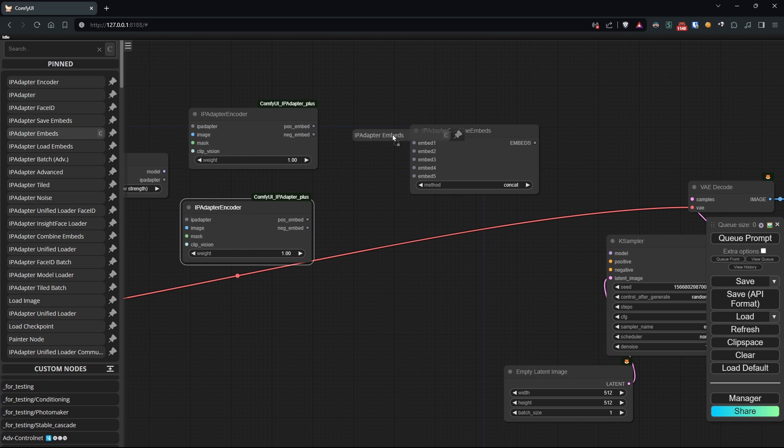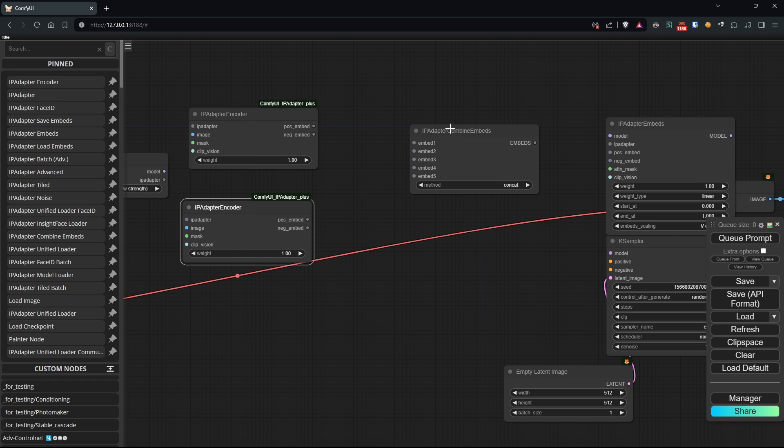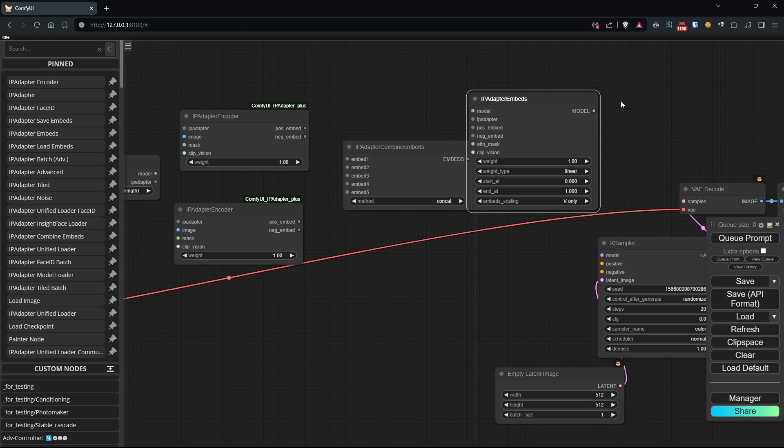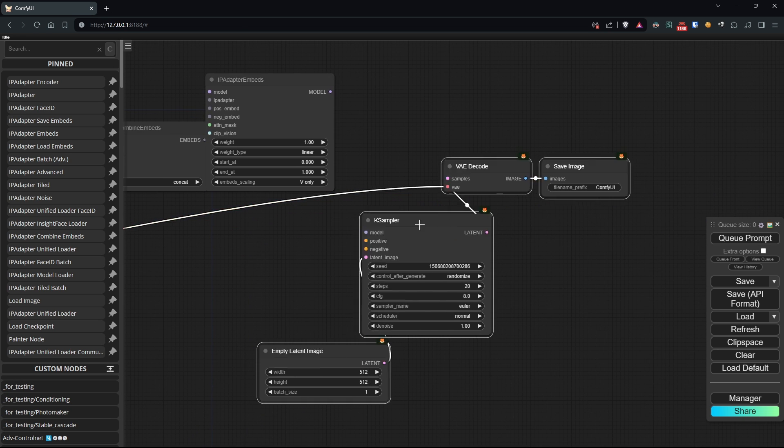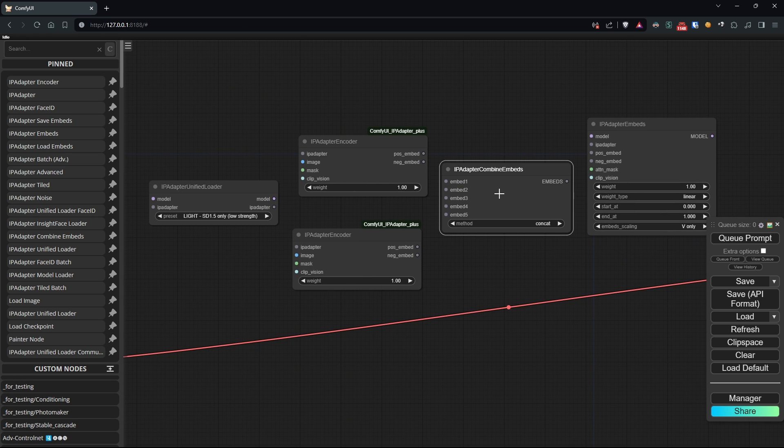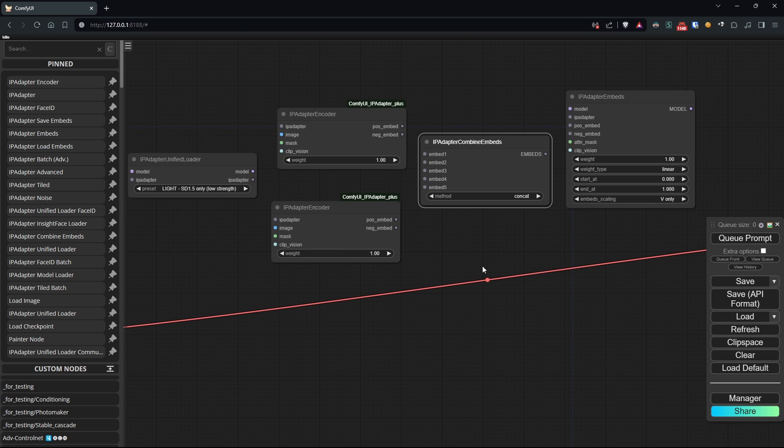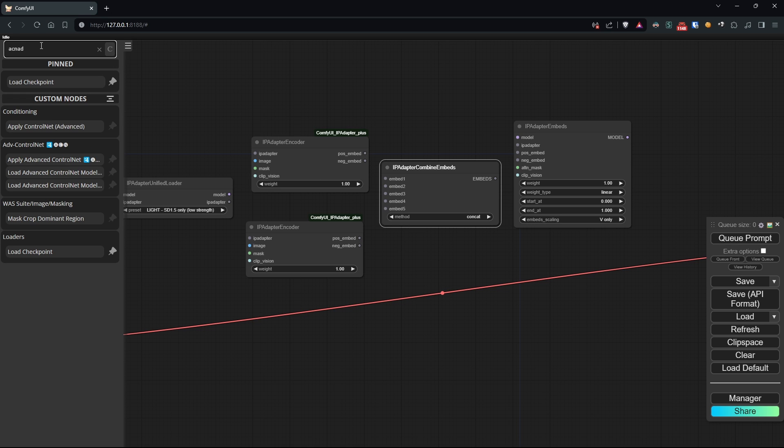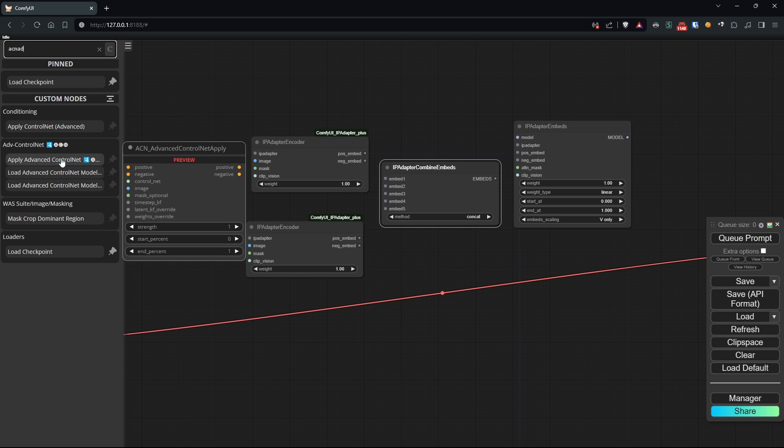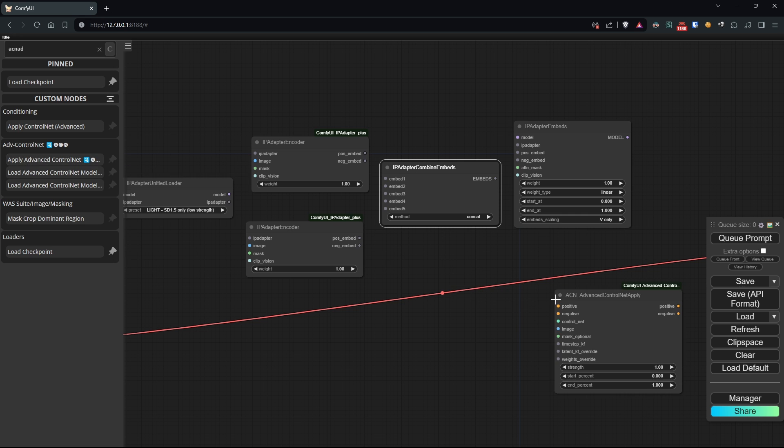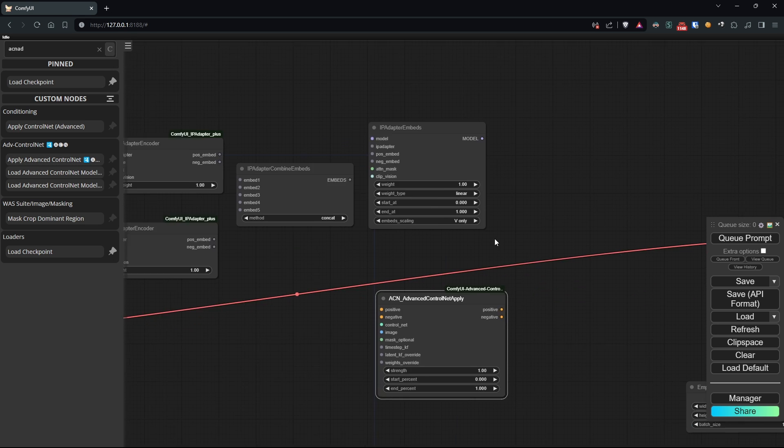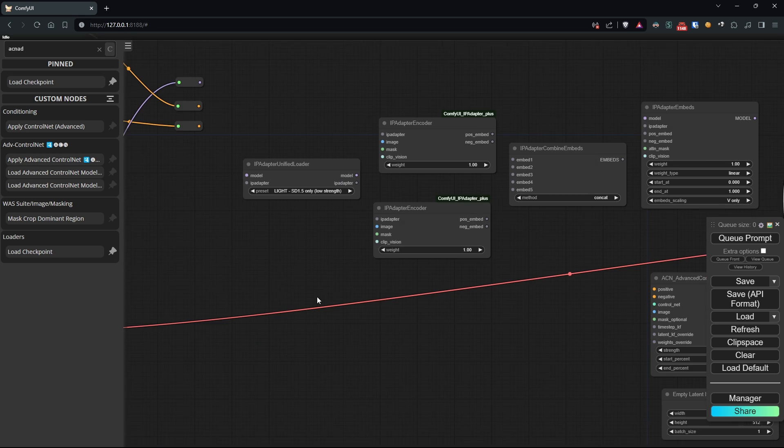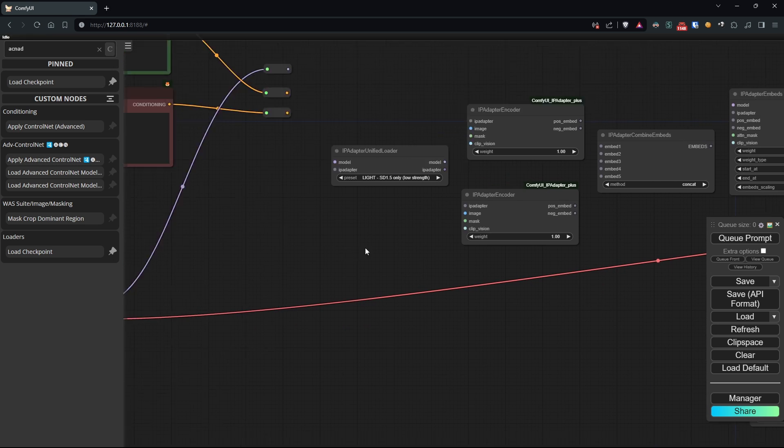We'll also load the ControlNet part that we'll need to interpret our sketch. As you know, I'm using advanced ControlNet from the same author as animateDiffEvolve. So, let's start connecting the nodes in this way.